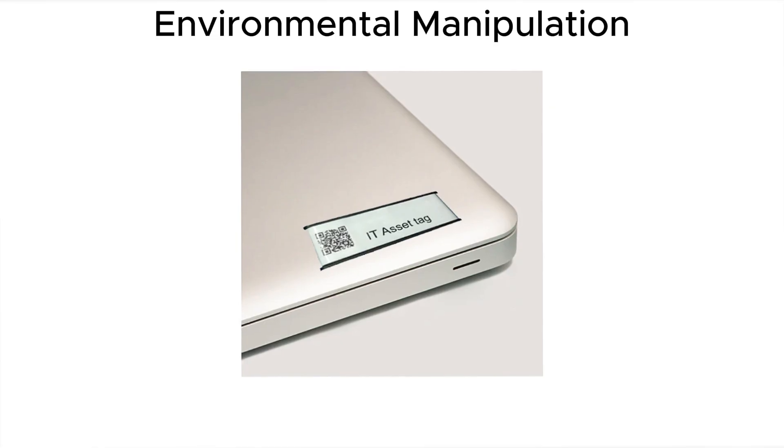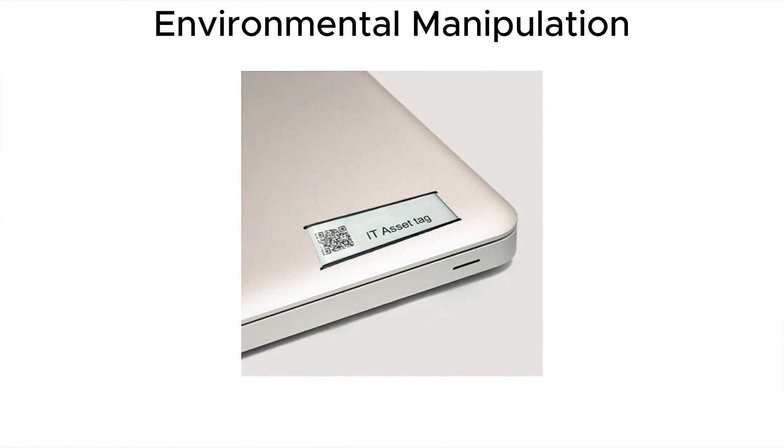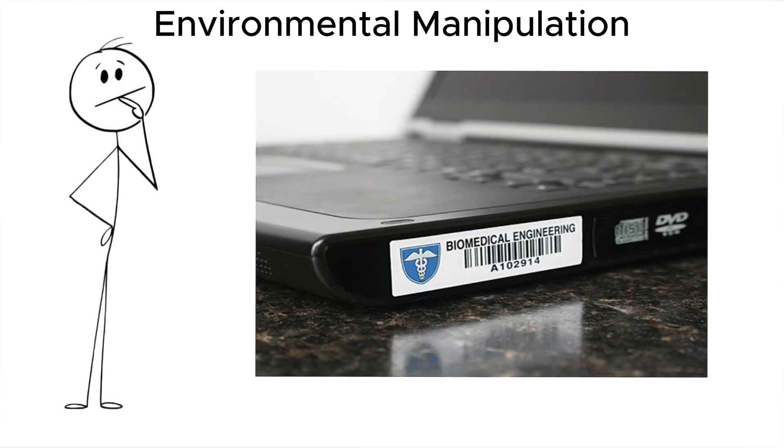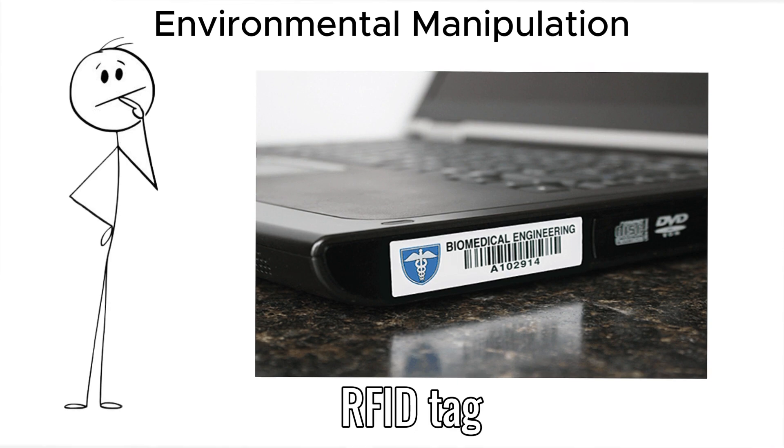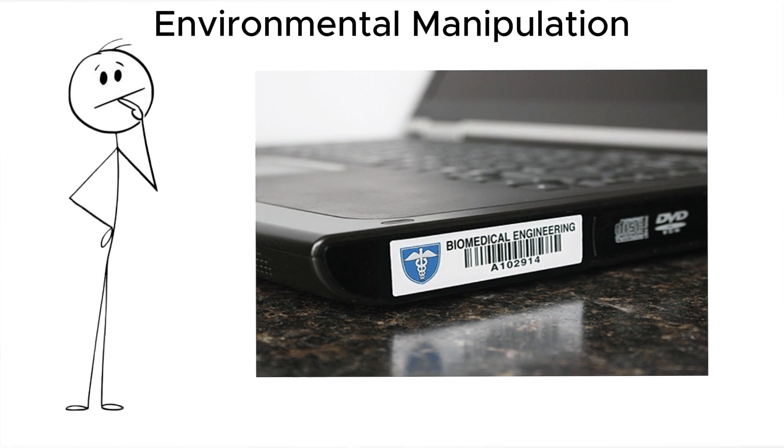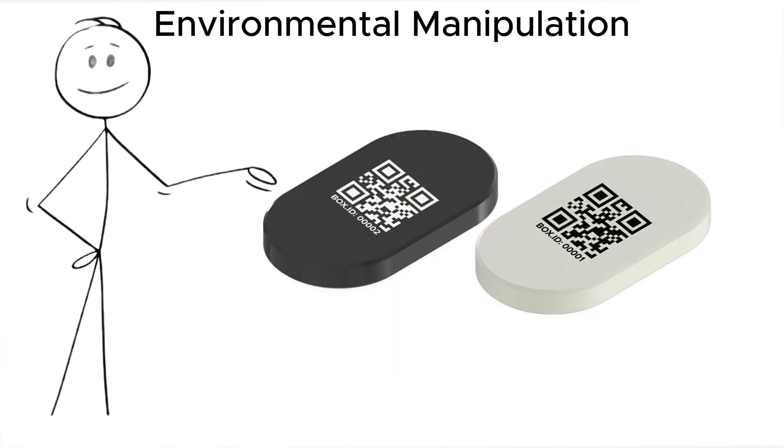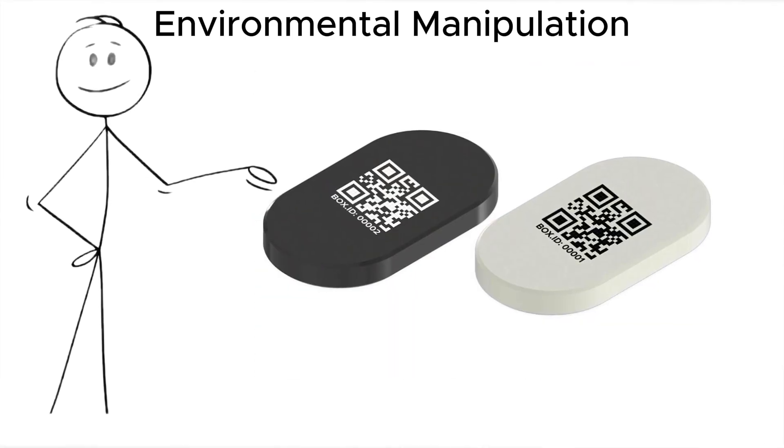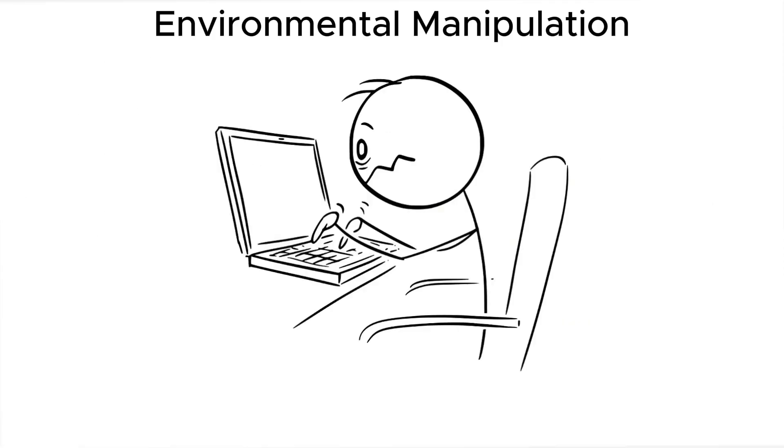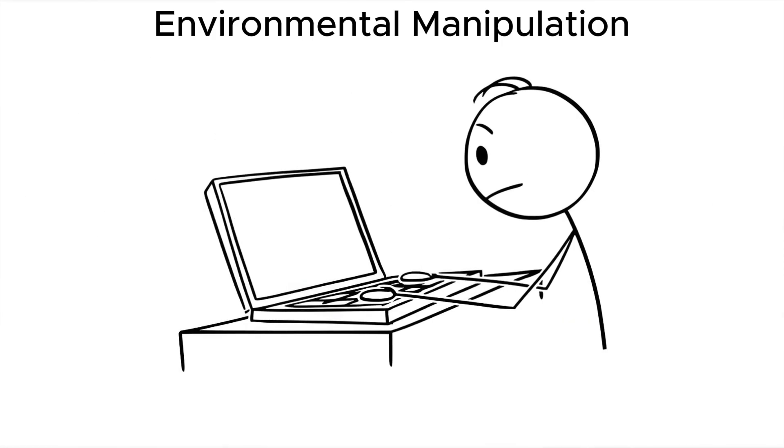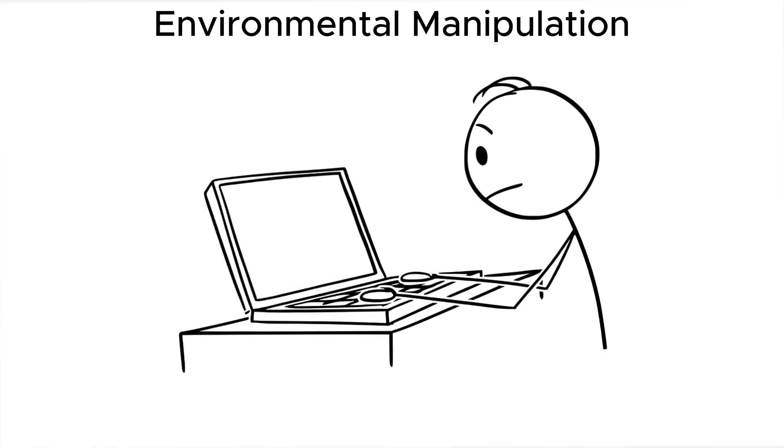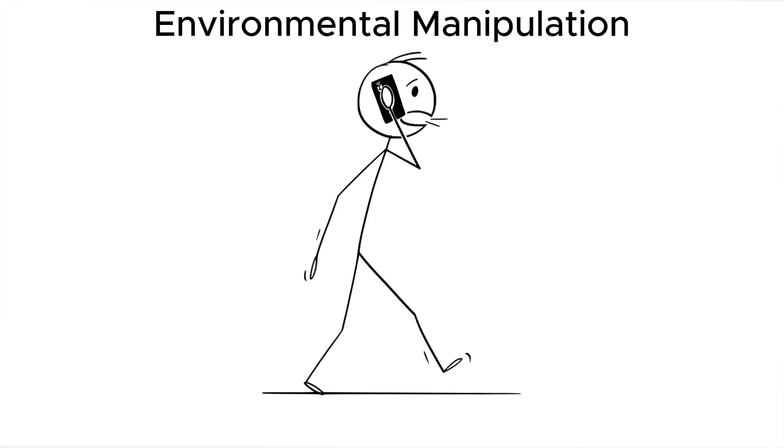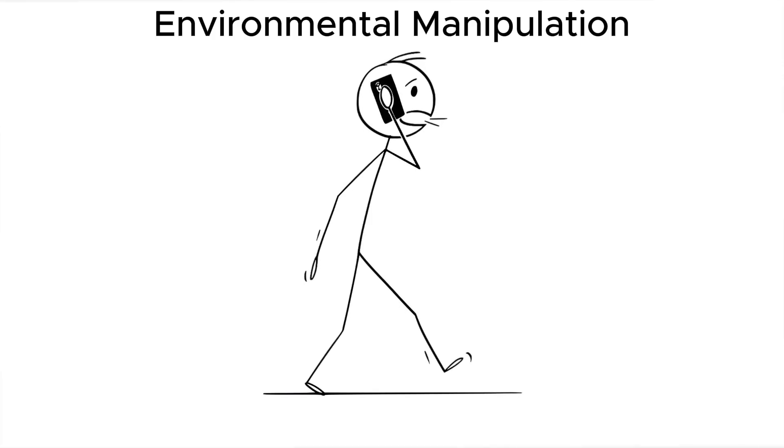Some attackers skip electronics and go for environmental manipulation. They place an RFID tag under your laptop or slip a BLE tracker inside your bag. It doesn't hack anything. It just tells them when you're in the room, when you leave, and how long they have to operate.